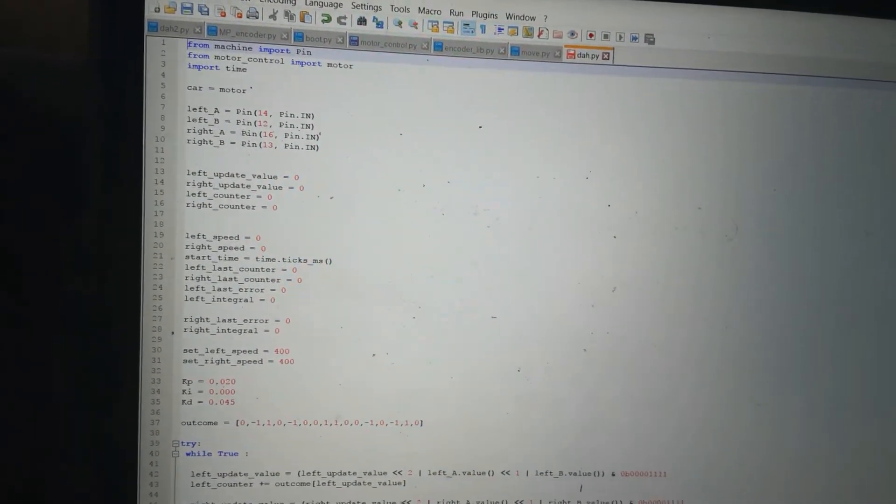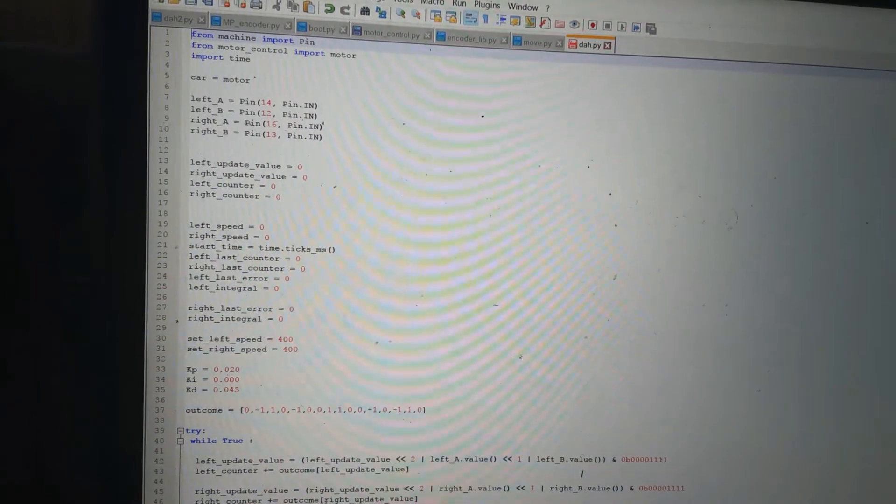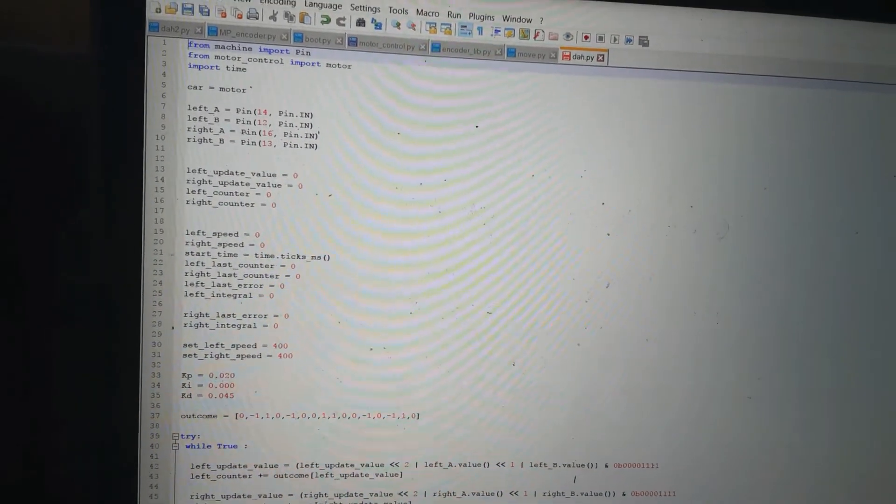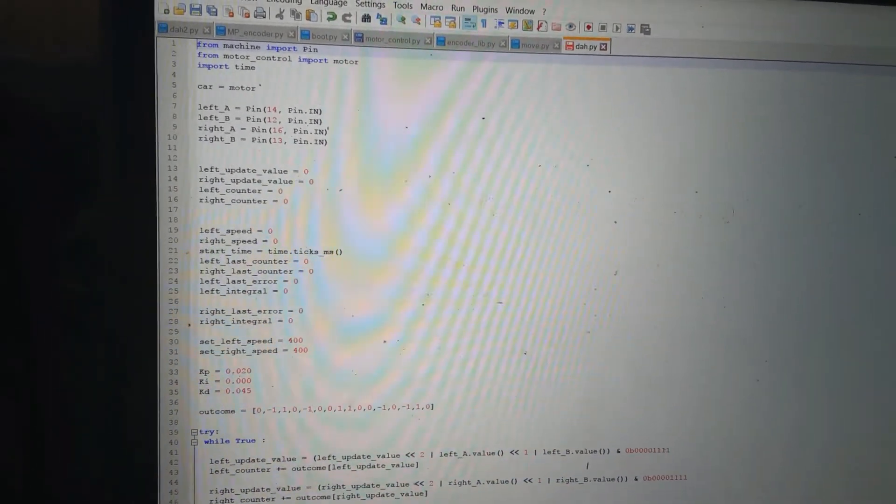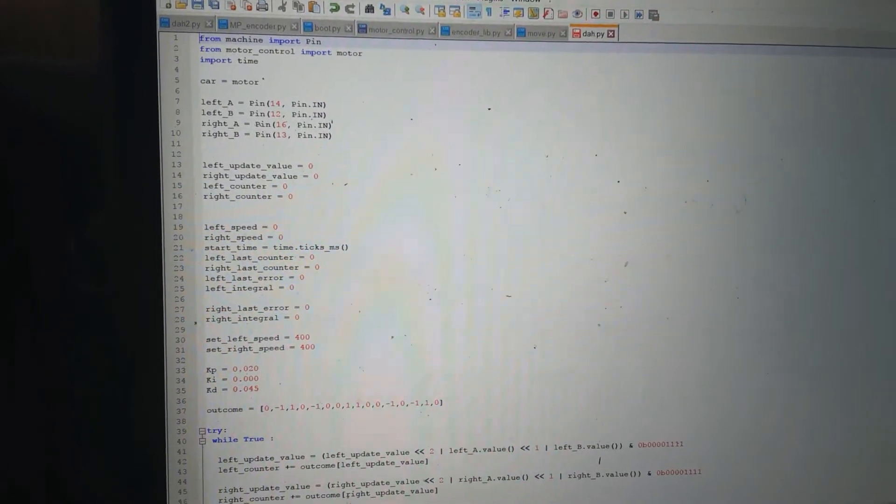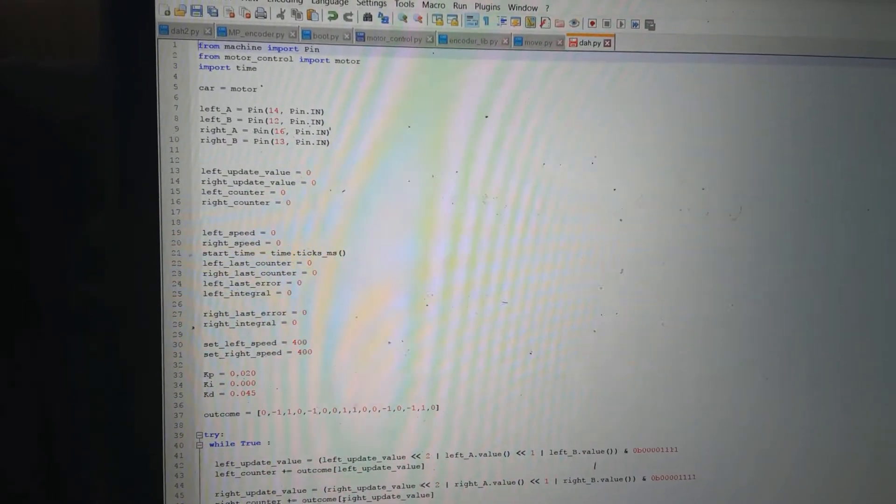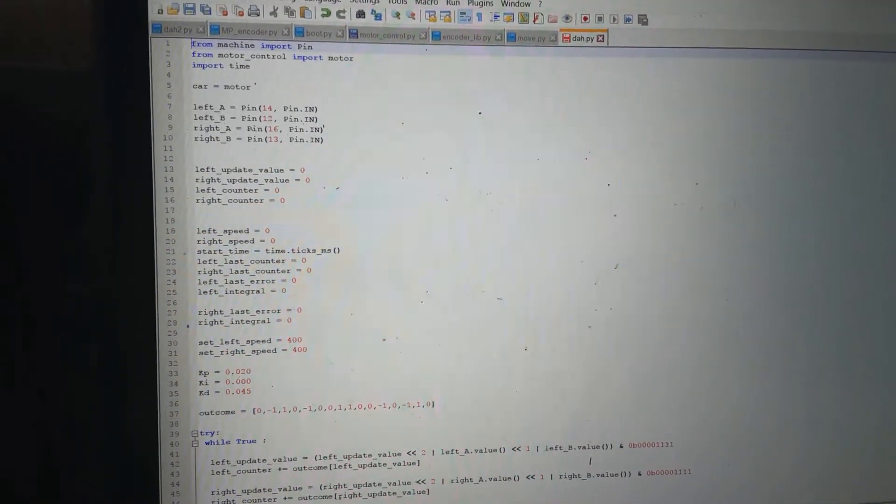The reason our robot went in a curve is because we were using open loop. We just gave it a set power and never checked to see if it was actually turning at that power.